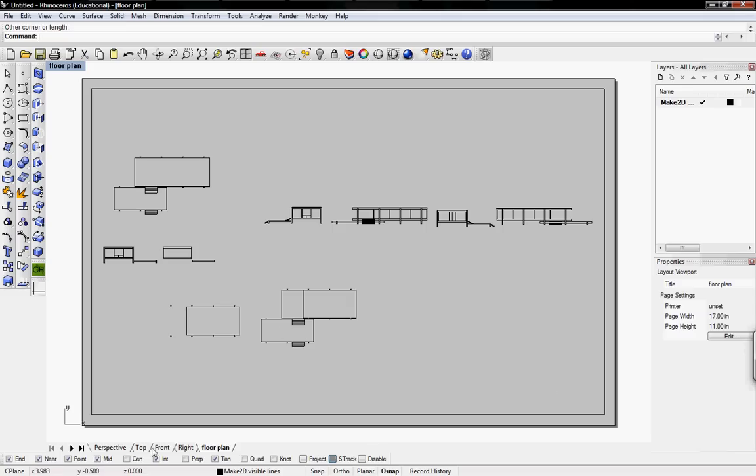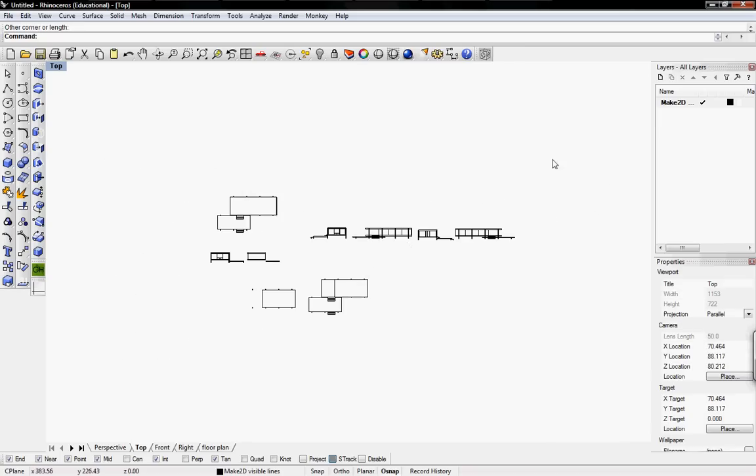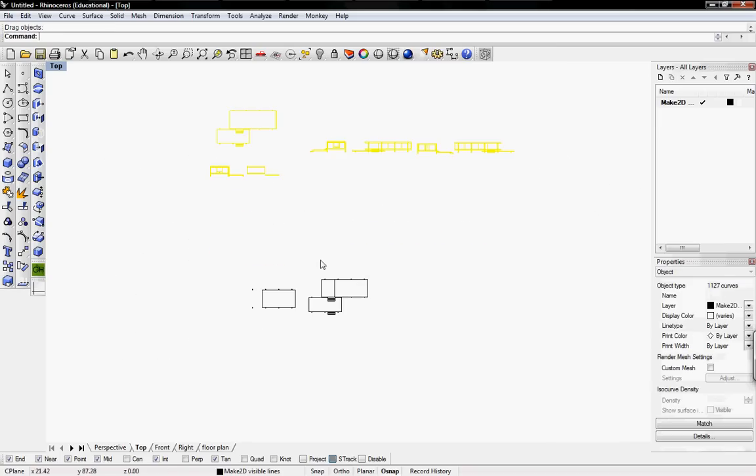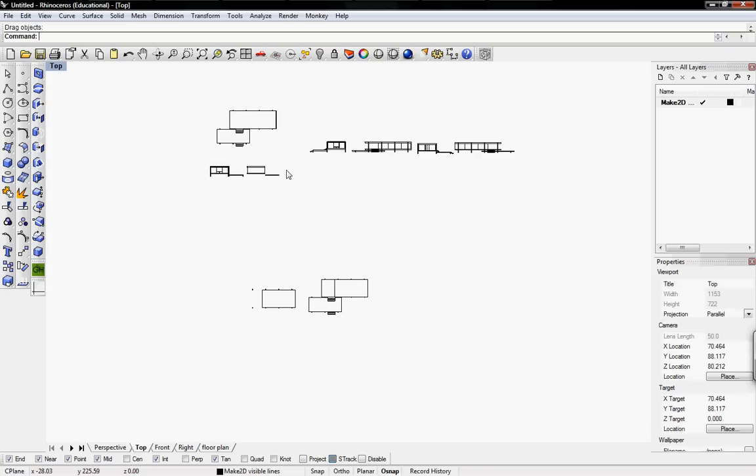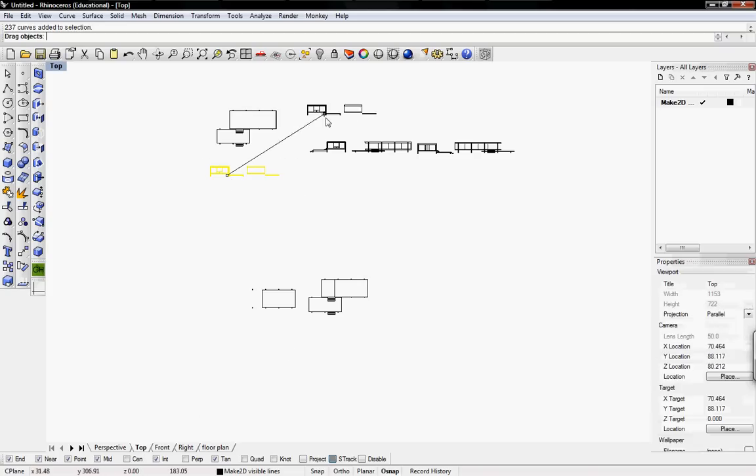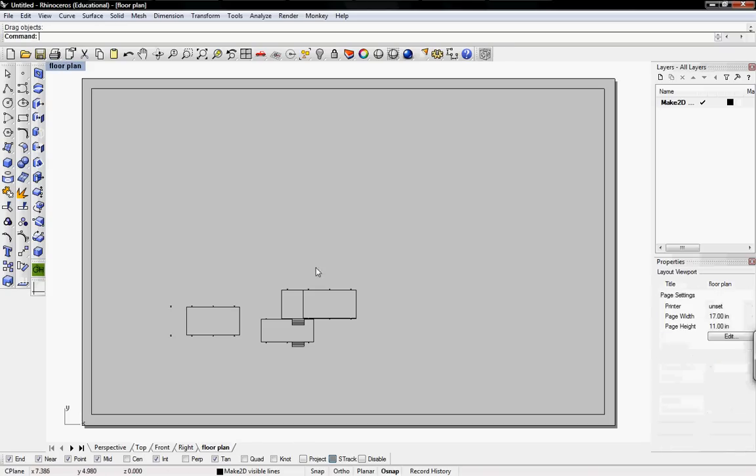If we go back to top view and let's say we move all the drawings except for the floor plan upwards, in the floor plan it also moves upwards. So if you move anything in your actual Rhino model, the layout page will also move.